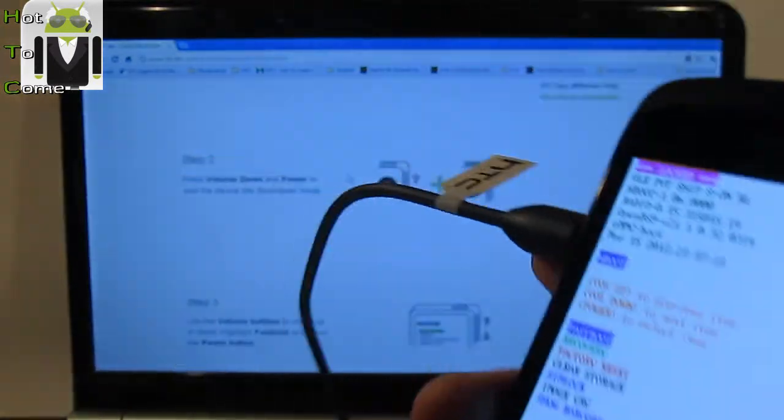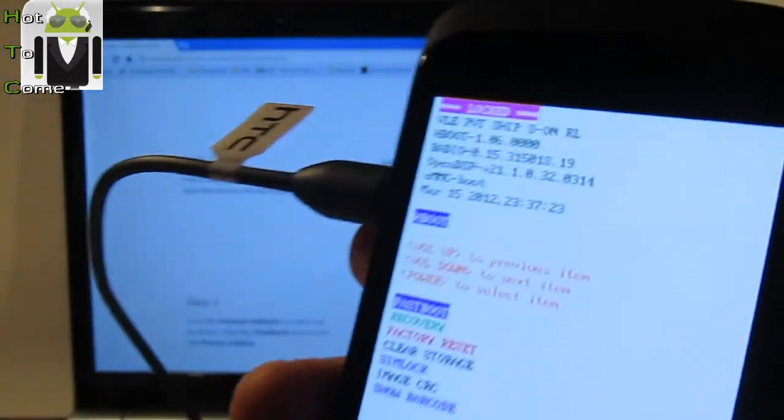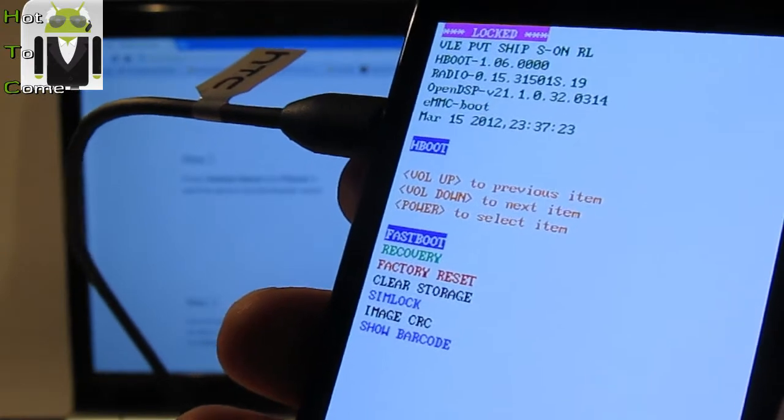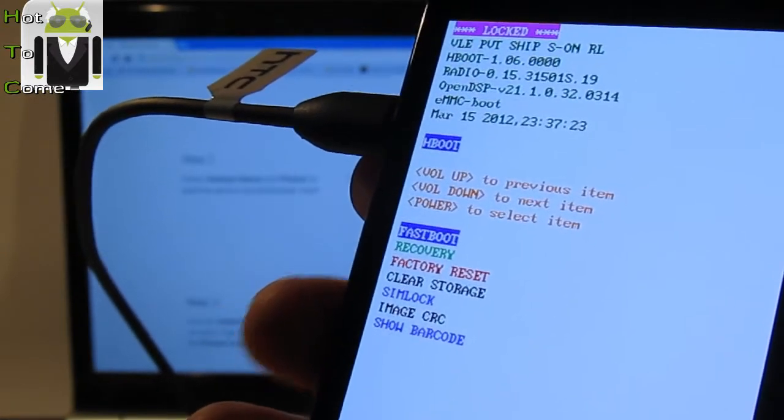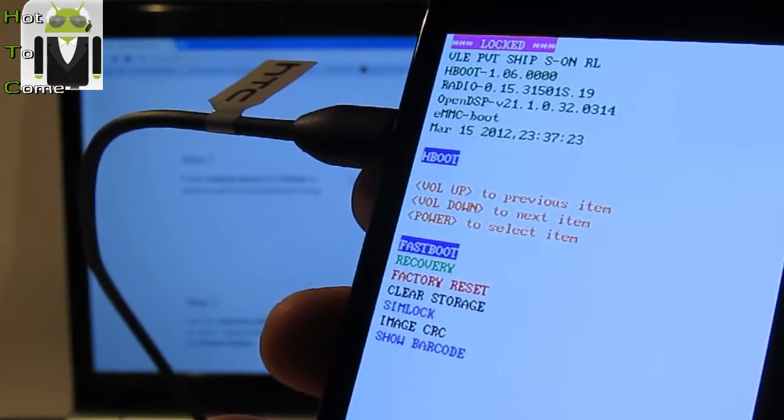Okay, so you can see that. You have fastboot, recovery, factory reset, clear storage, SIM lock and image.